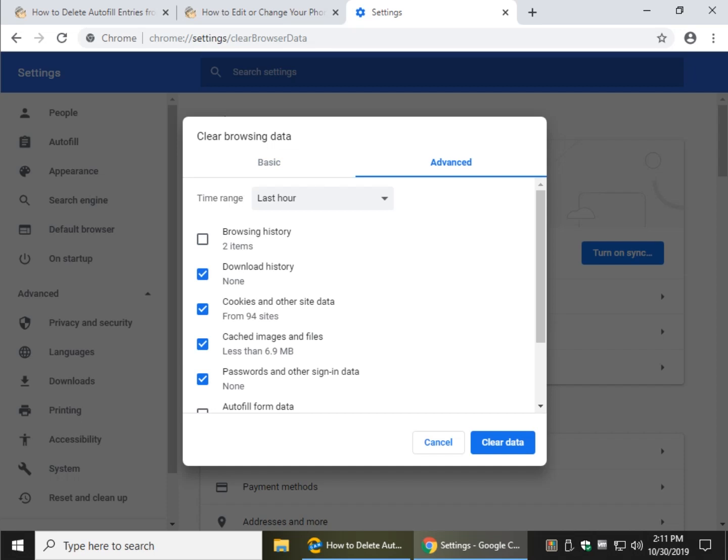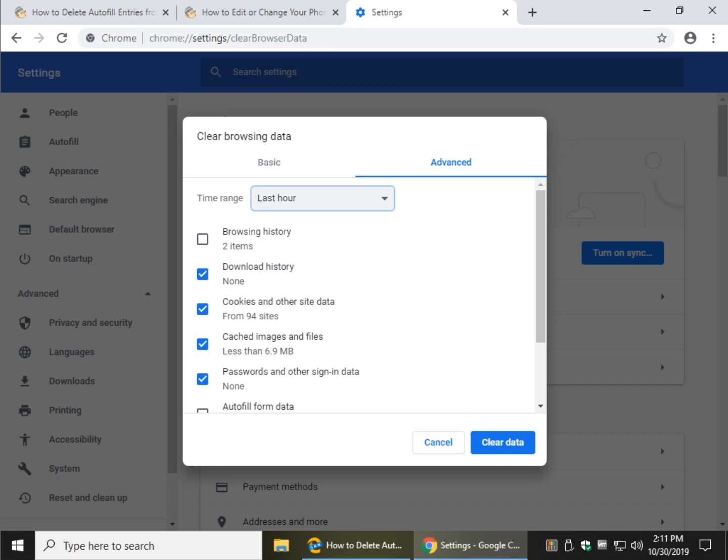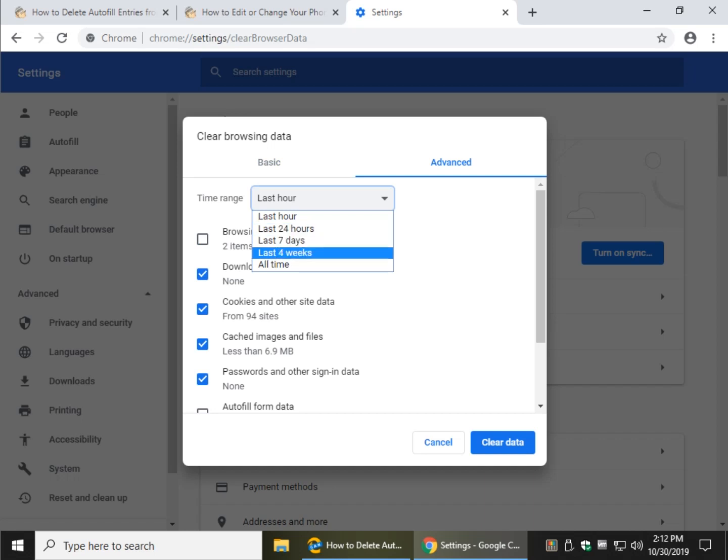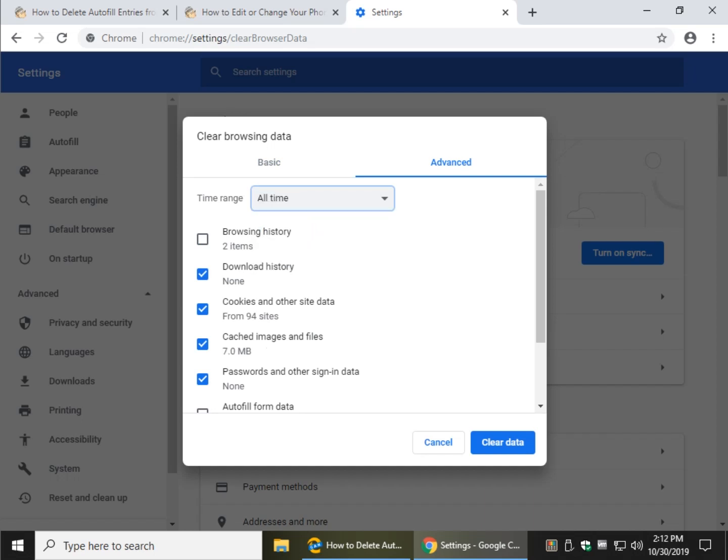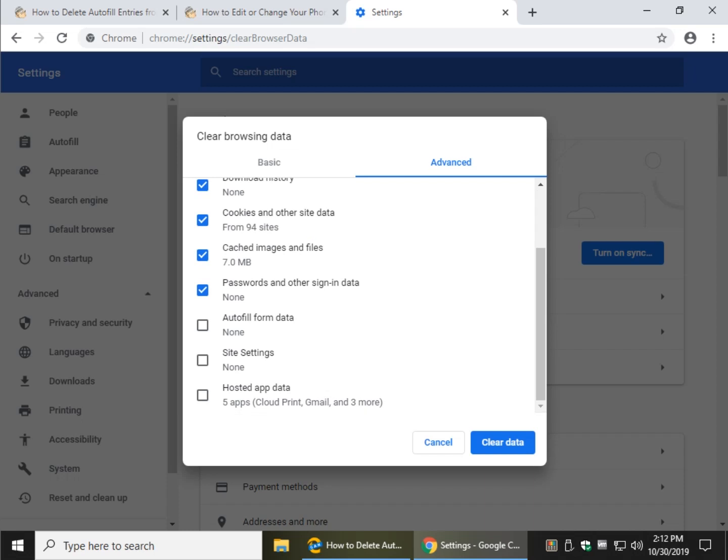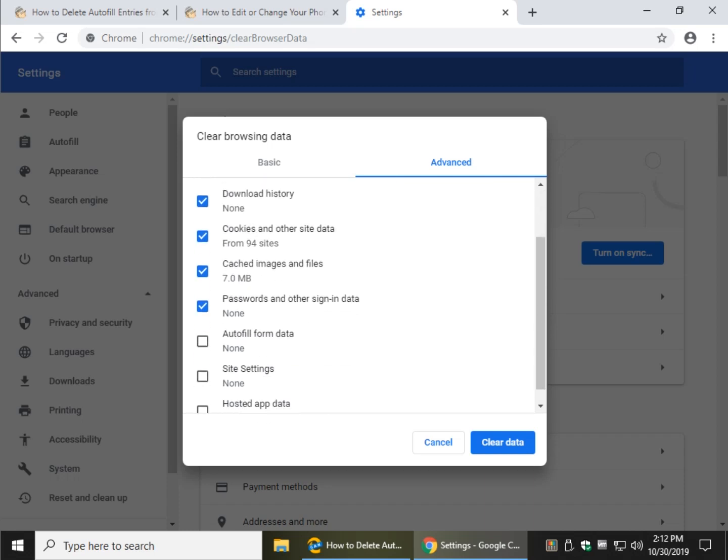You can now decide if you want to clean the last hour, 24 hours, seven days, four weeks, or all time, that is up to you. So find out what you want to delete, you might as well take a look while you're here.